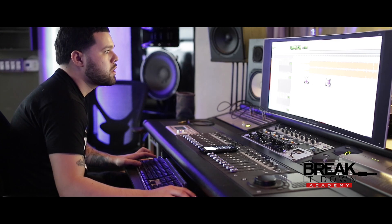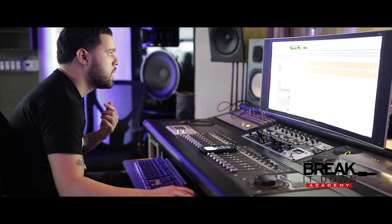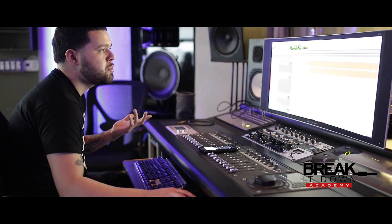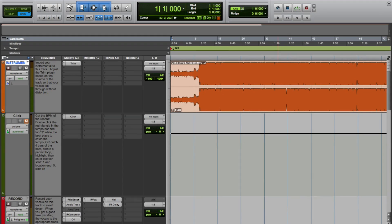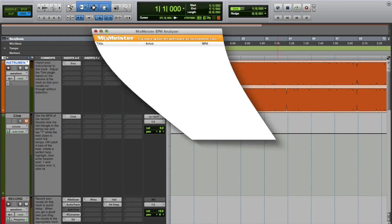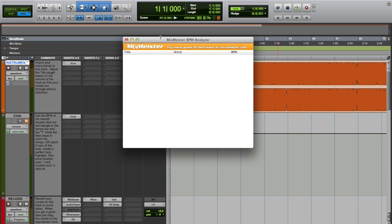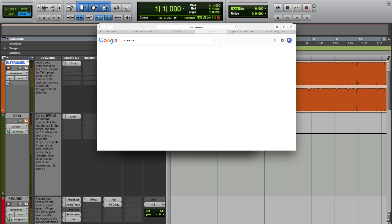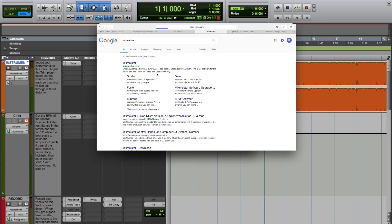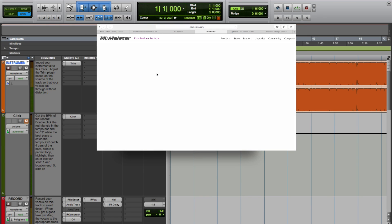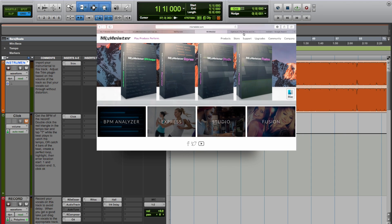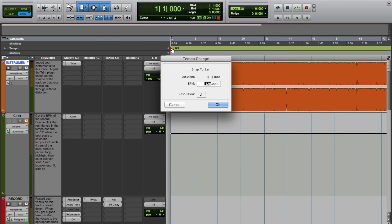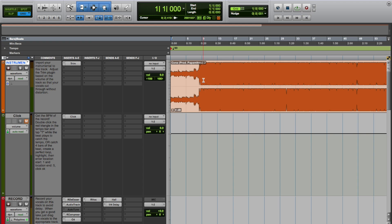Some tools I use to speed along the process: I'll use BPM analyzers. MixMeister is the best one - it's a free analyzer, just go to Google and type in MixMeister. It's free, it's helped me a lot, and it helps you speed along the process.